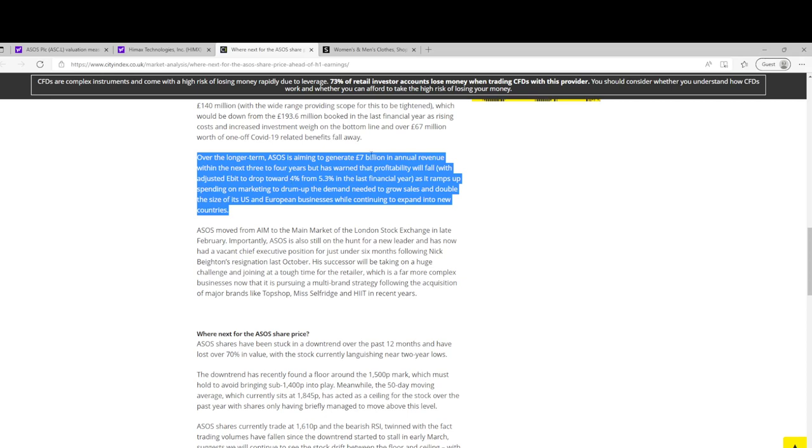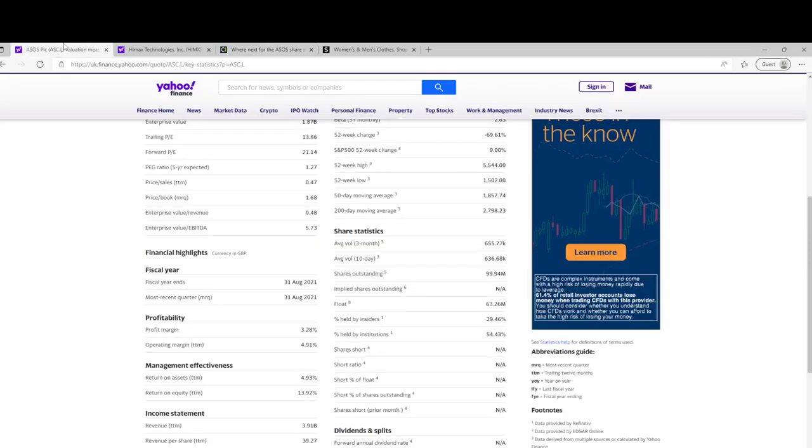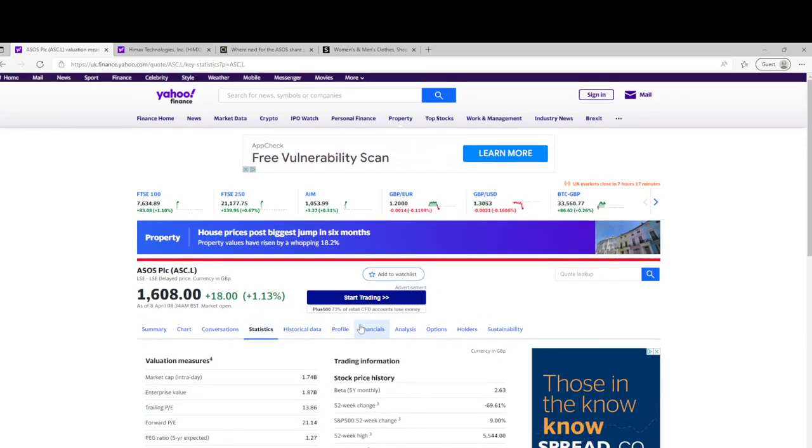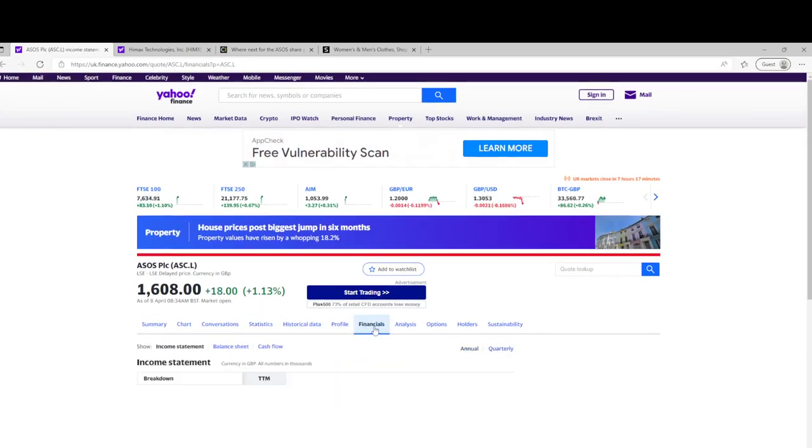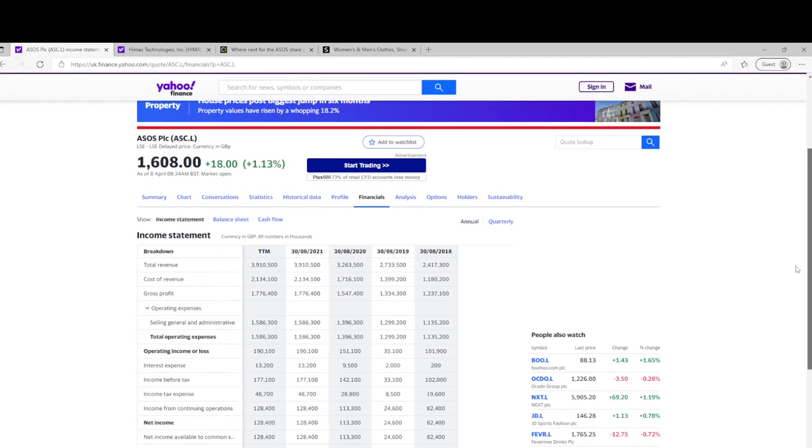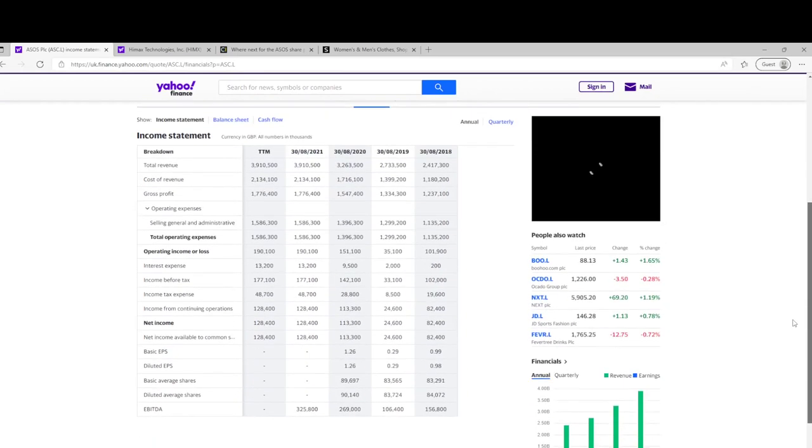They're spending a lot on marketing to get the demand to get to £7 billion in revenue. And this of course is earnings before interest, so they do have some debt and before tax. So net margin is even less than 4%, and just looking at their balance sheets.